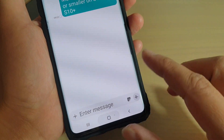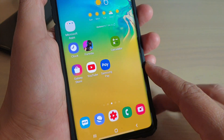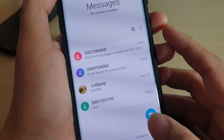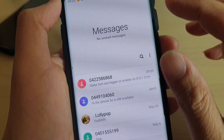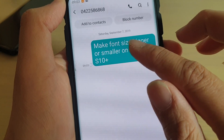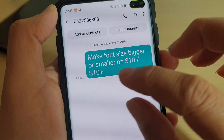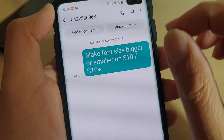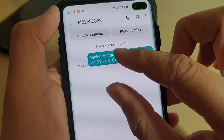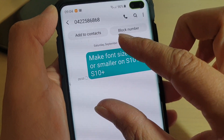The first step: press the home key to go back to your home screen, and then launch the text messaging app. From here, tap on a text message. To make the font size smaller or larger, all you have to do is simply pinch in or pinch out.